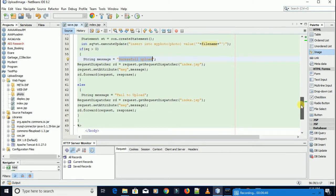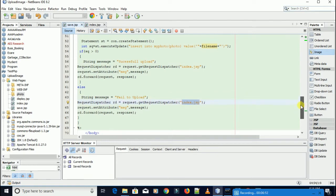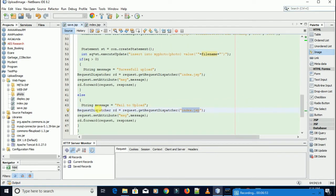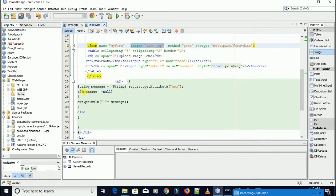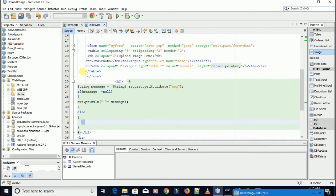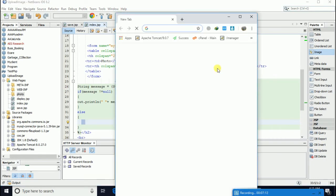If it is not successful, it will show: fail to upload. How I got this message — in the index form I pass this string message. If message is not equal to null, then it will show in the channel; otherwise it will not show anything.